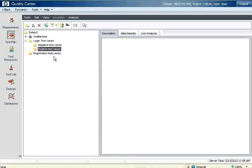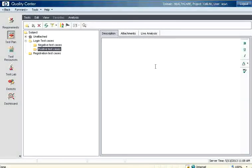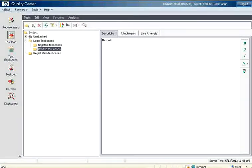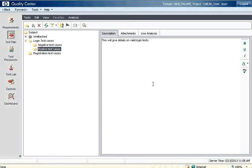Now under a particular folder you can select that and give the descriptions as well. This will give details on valid login test. So you can give the details also here.